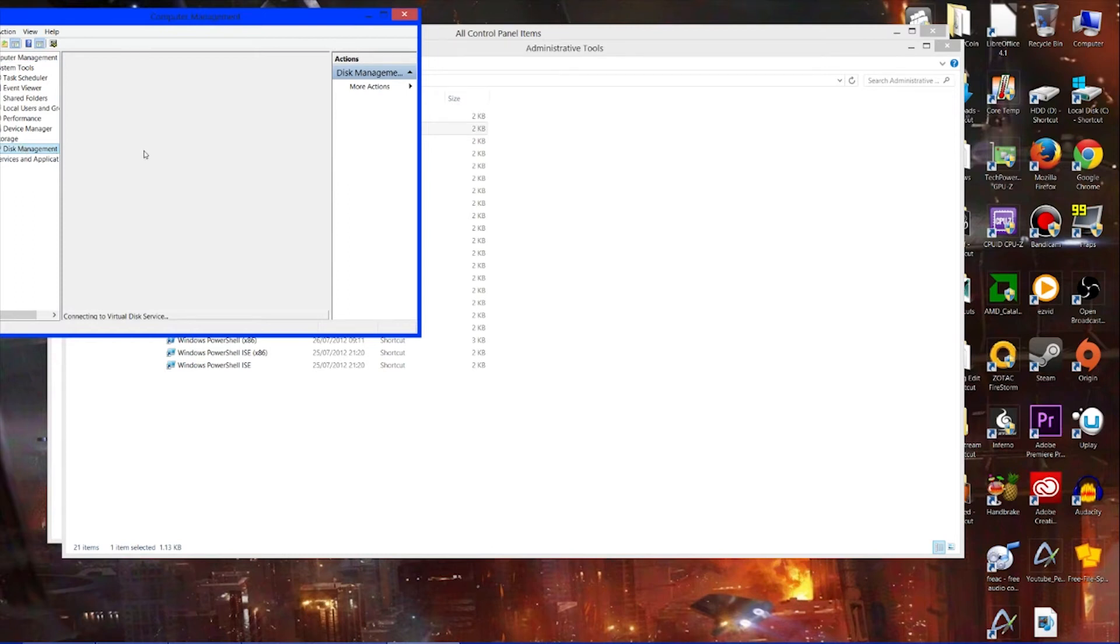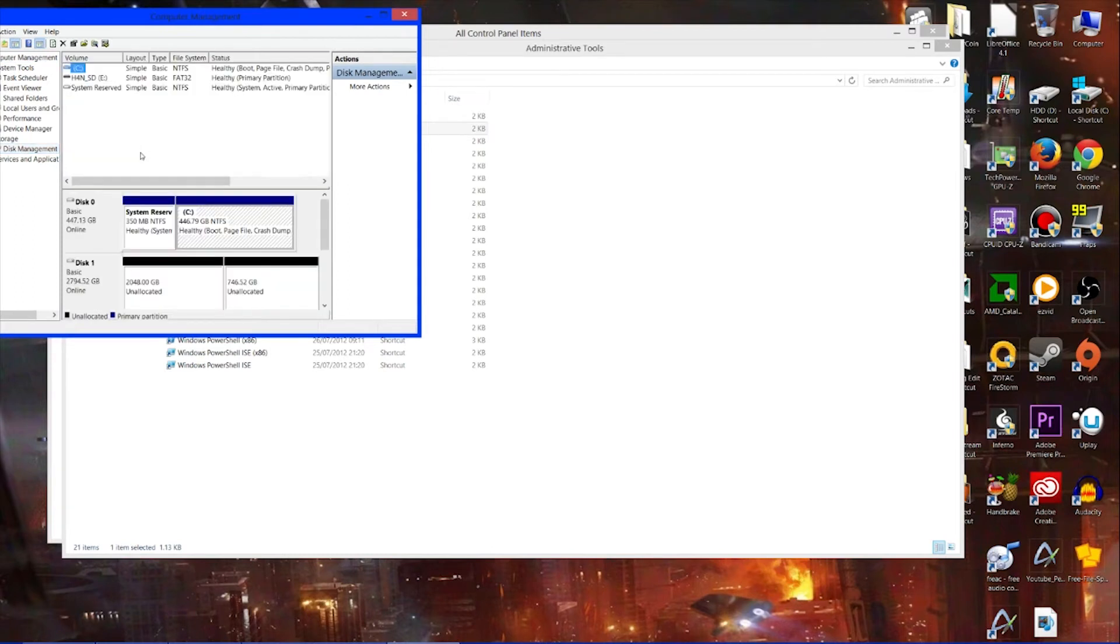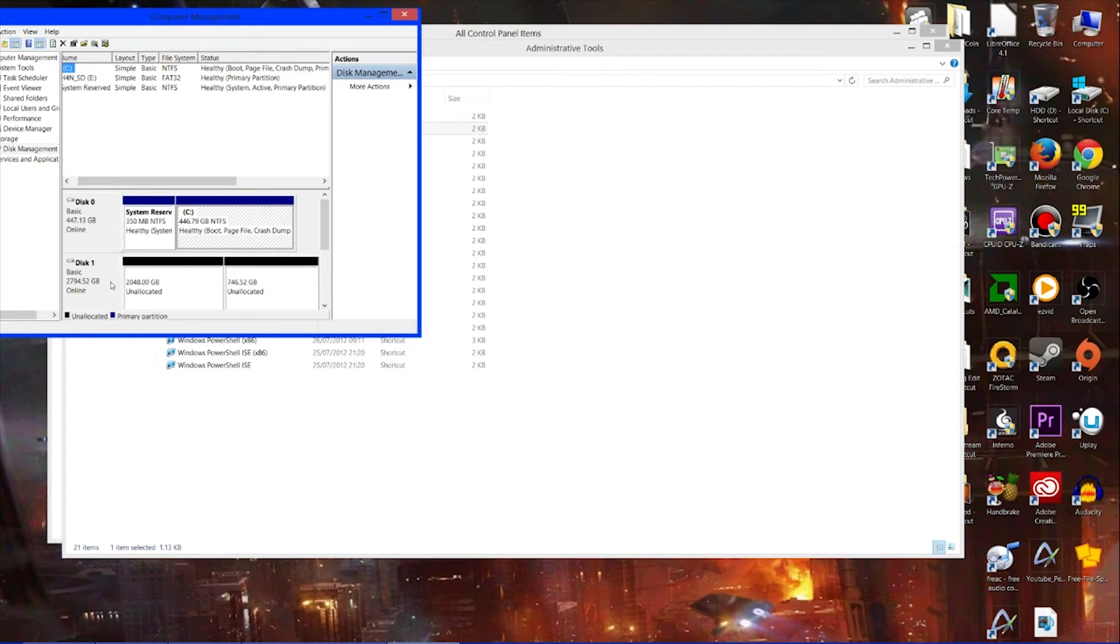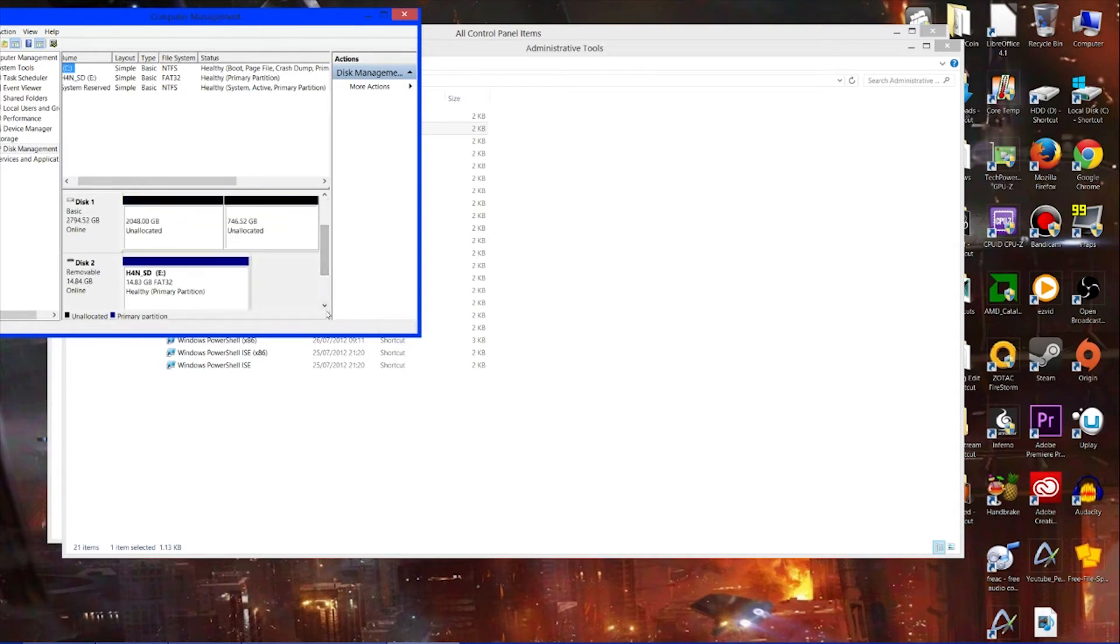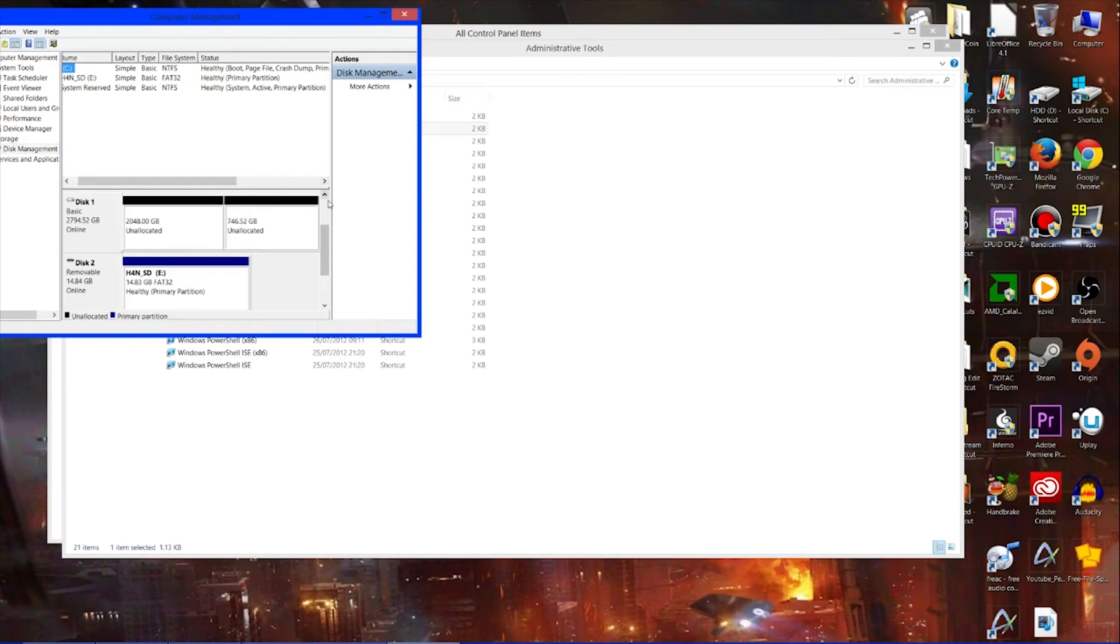Wait for it to load. Okay, you see here disk one has two parts to it: a 2TB bit and then the rest of it, because Windows will only display up to two terabytes.